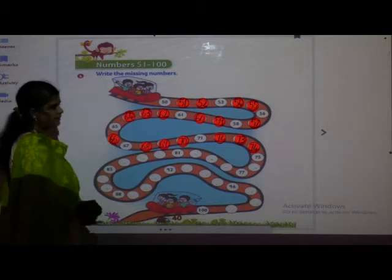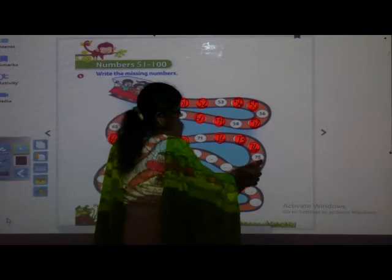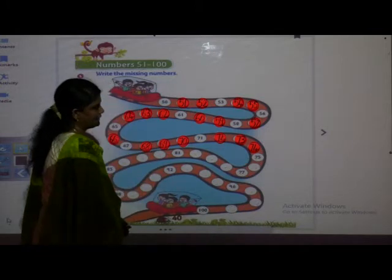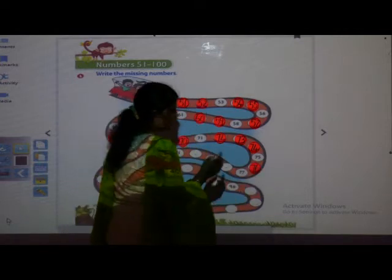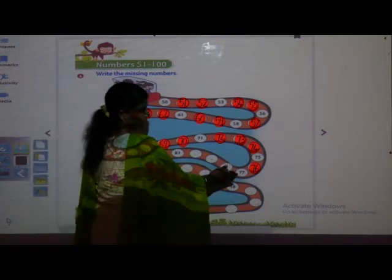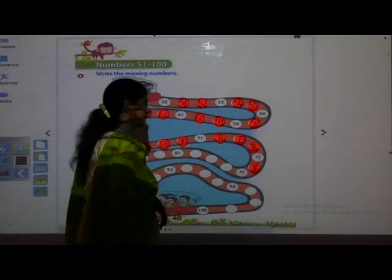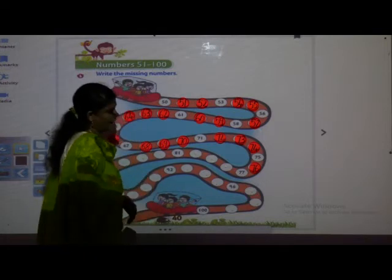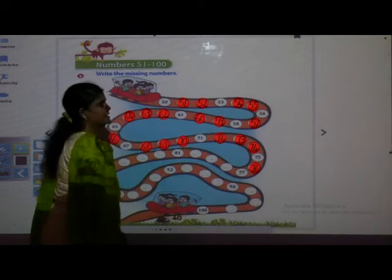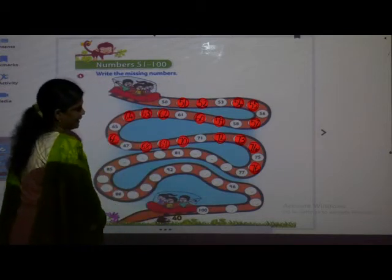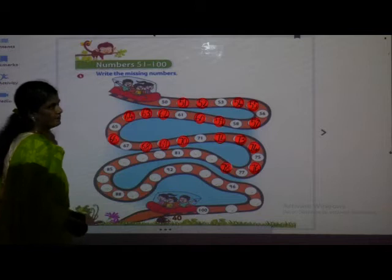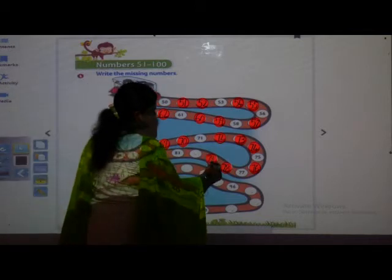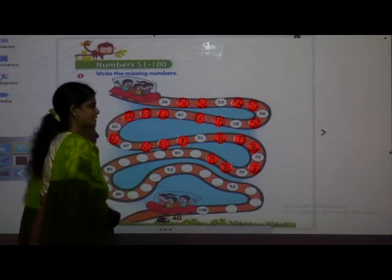After that? 75. See here — already 75 is there. So next we have to write here: 76. If you will not get which number is coming, you have to see the number in front and the number before. Before and after, if we see, we can get the middle number also. This is a new idea. After 76: 77. Then, after that? 78.